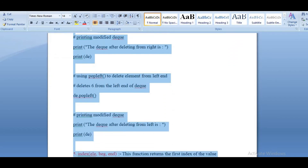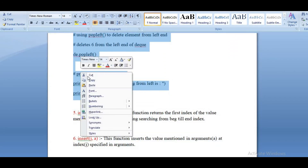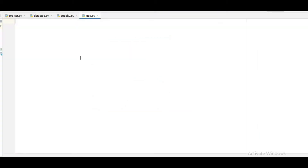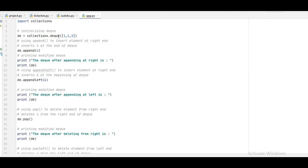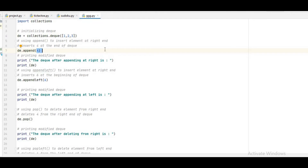First of all, we will import collections because this is from the collections module. We will import all of collections and then initialize the DQ. The DQ is initialized as: d = collections.deque([1, 2, 3]). You should initialize the DQ this way — any variable equal to collections.deque followed by the elements you want. Then I am writing d.append(4) to append 4 on the right side.